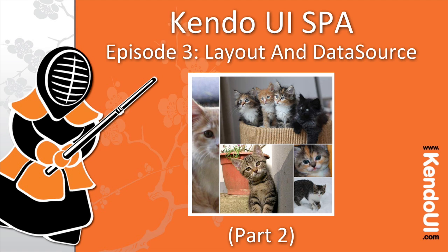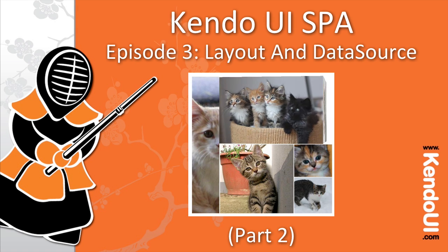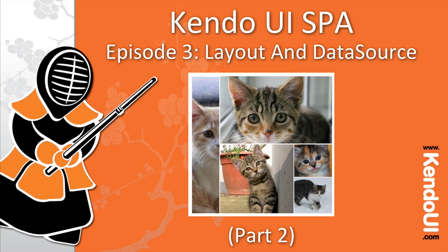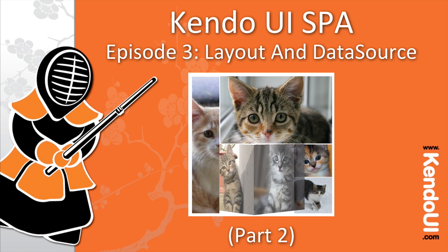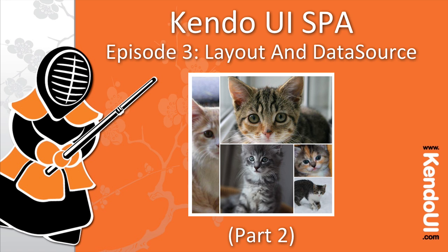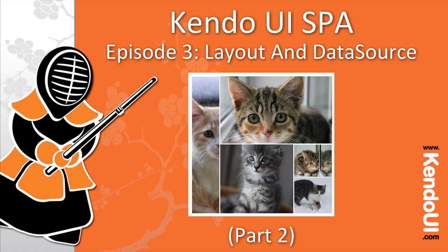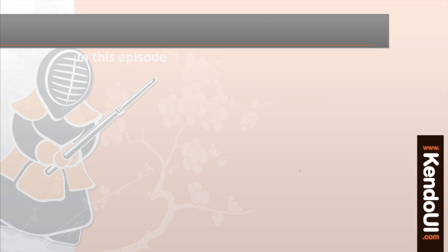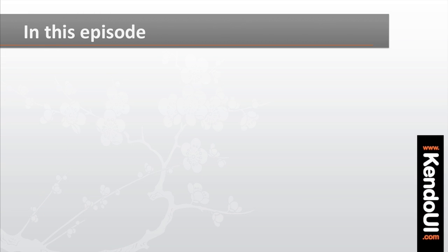Welcome to part 3 of the screencast series on building single-page applications with Kendo UI's MVVM framework and SPA components. In this episode, you'll complete the basics of the image gallery.